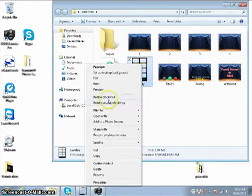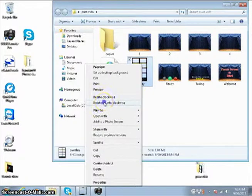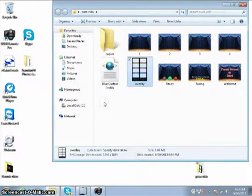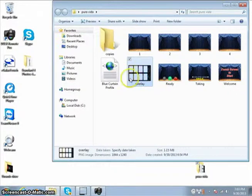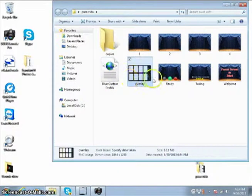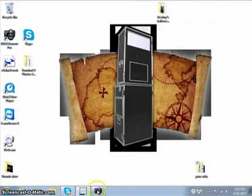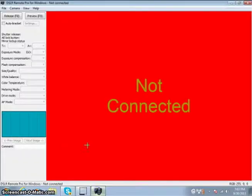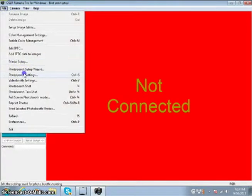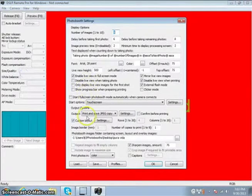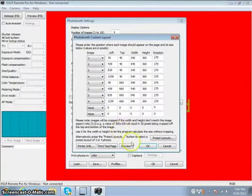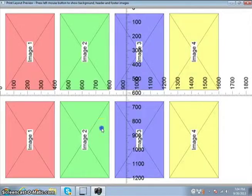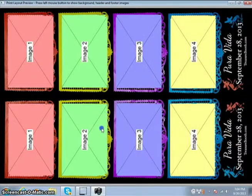So it matches up with our actual layout. Go ahead and close that. Go back to your Breeze software. Let's go to file, photo booth settings. Let's go to custom layout, preview, click and hold, and there you go.